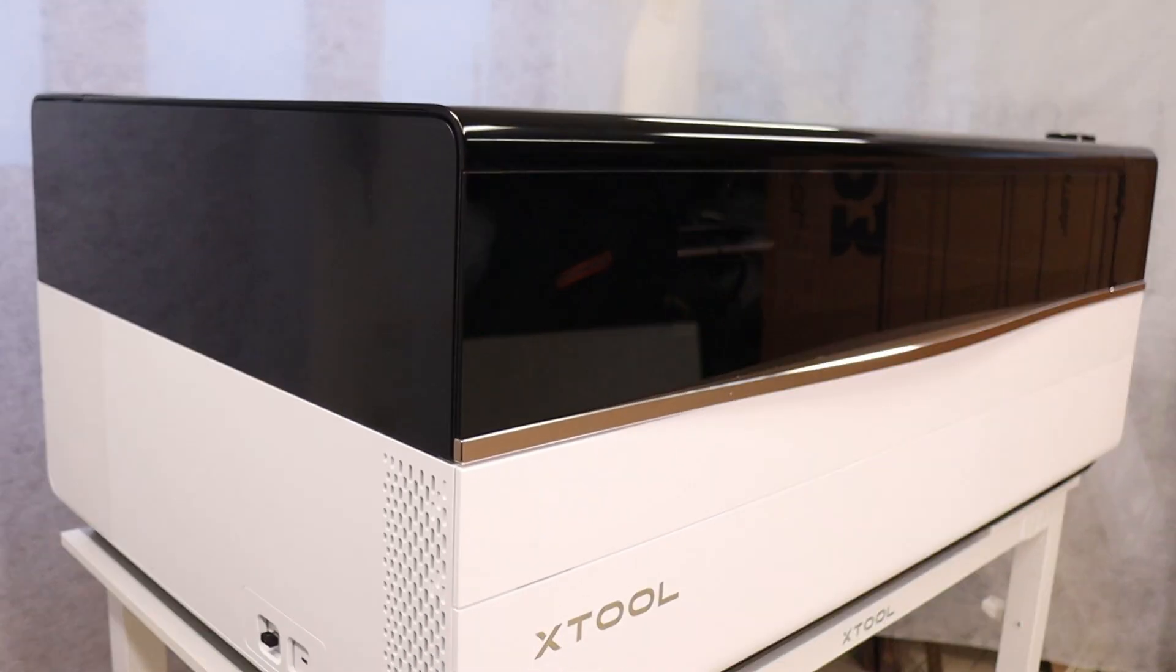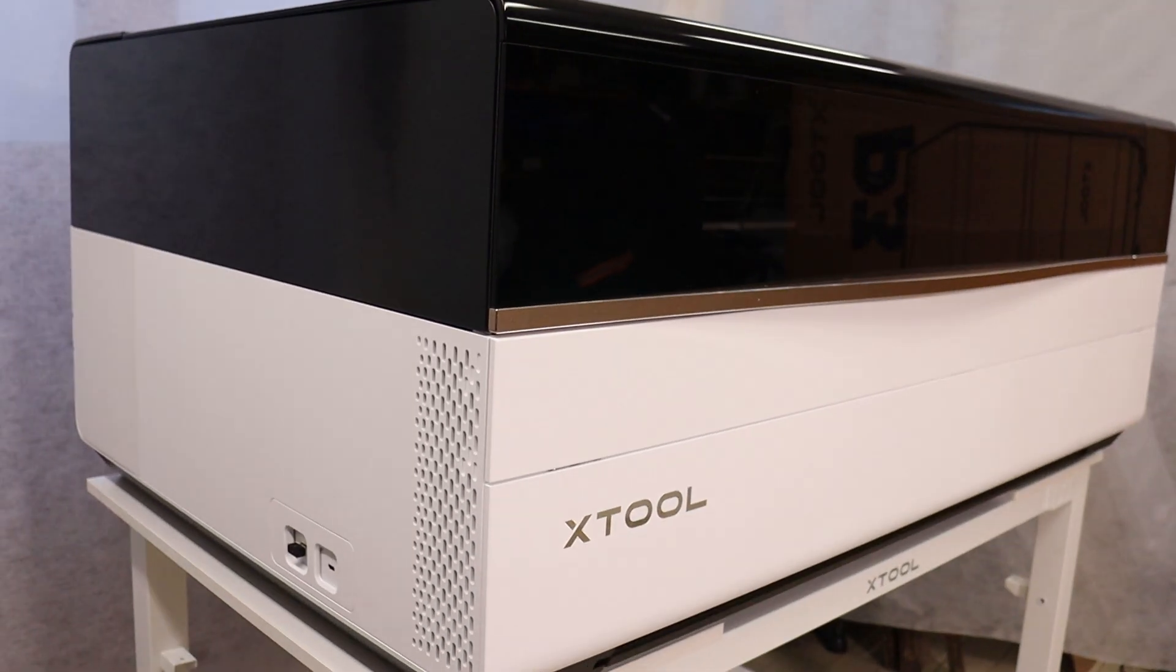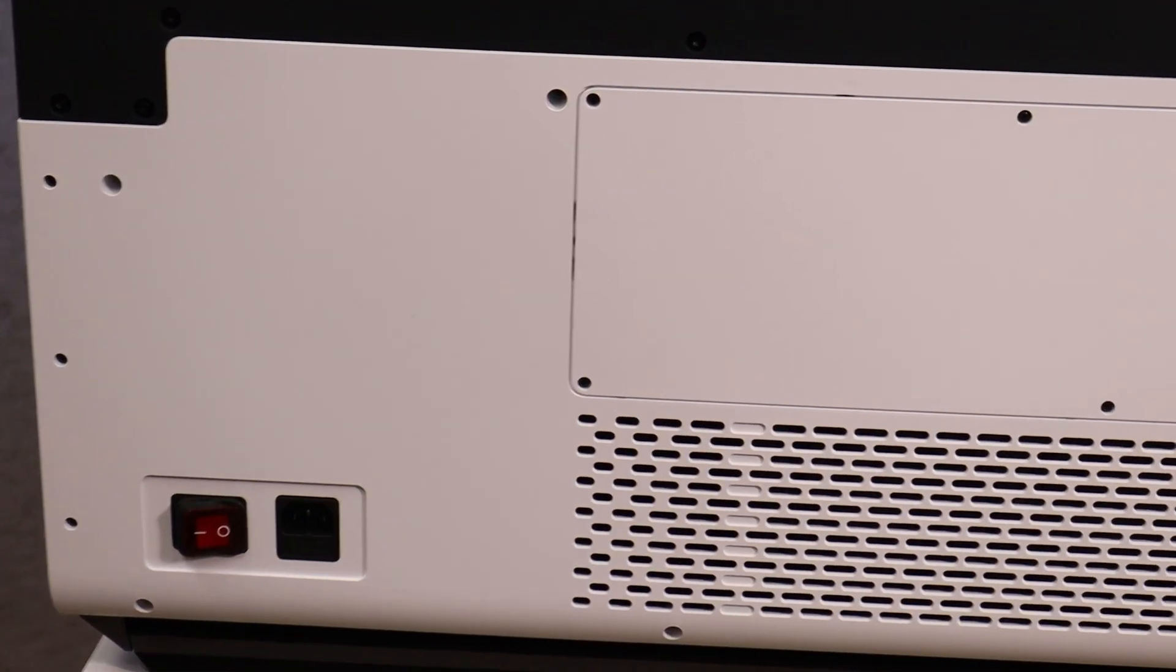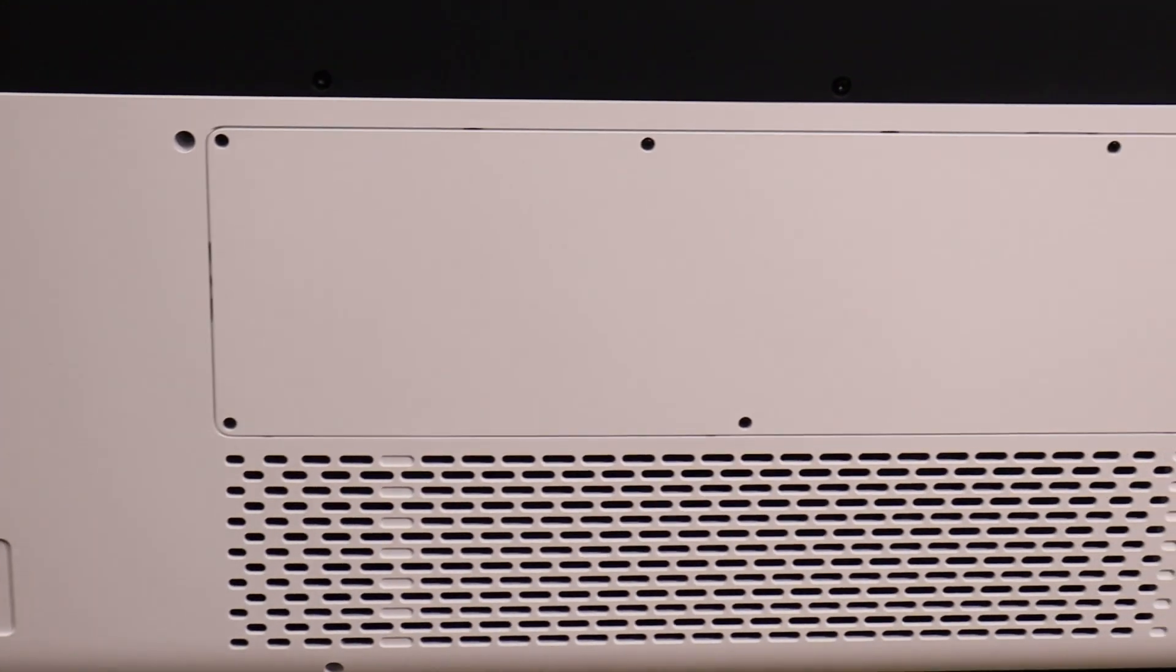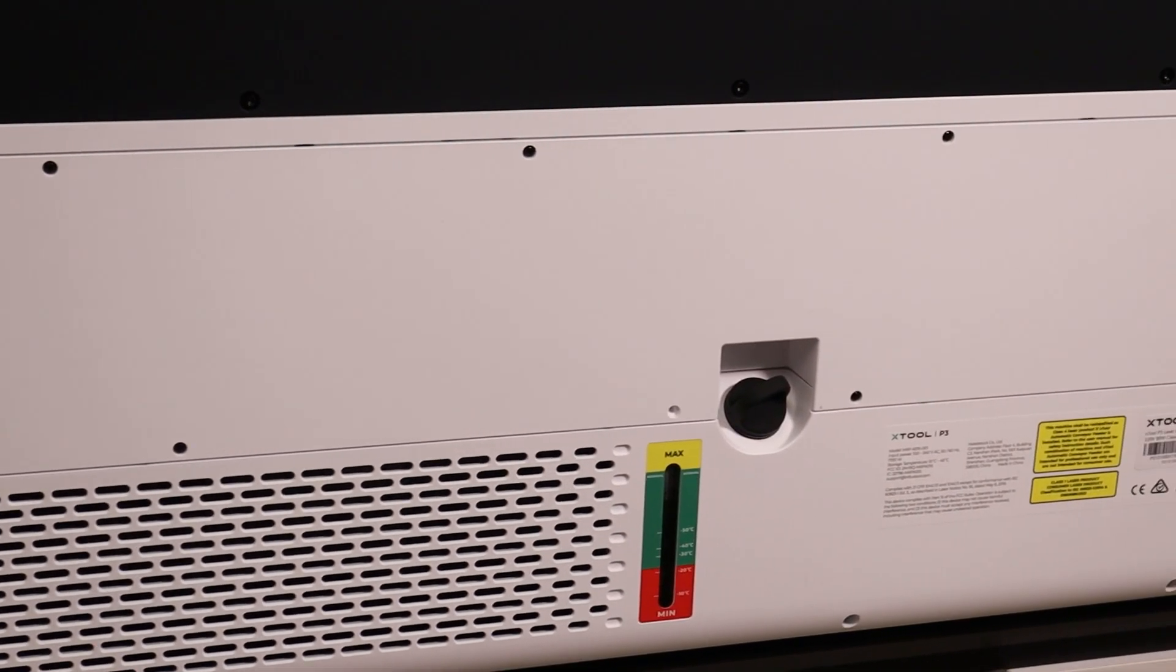The X-Tool P3 also supports Wi-Fi connectivity. At the back, there's a power port, coolant port, and exhaust port.